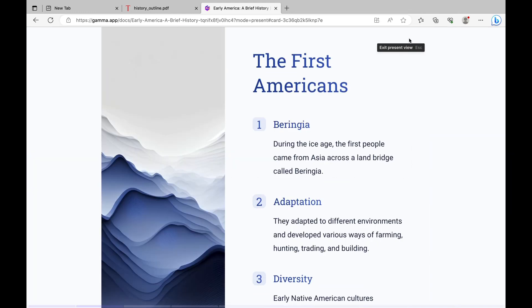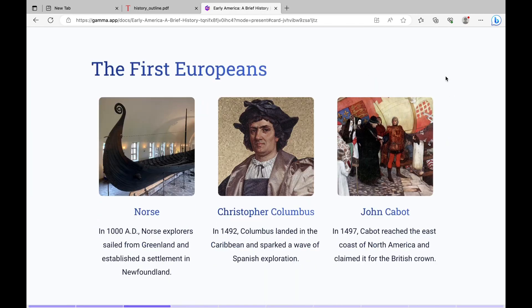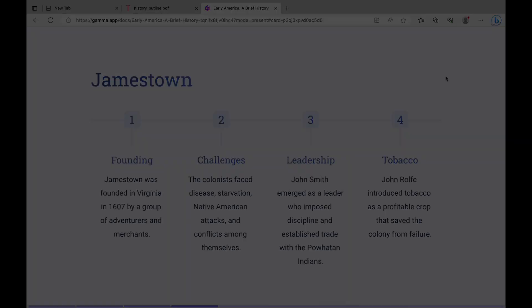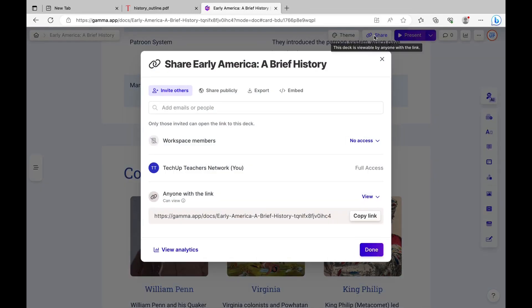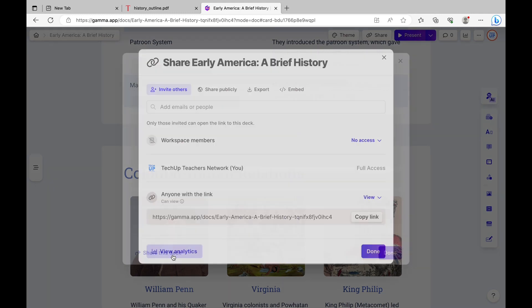Once you're done, you can present directly using this tool with the purple present button. You can share this slide deck with others. You can also get analytics.